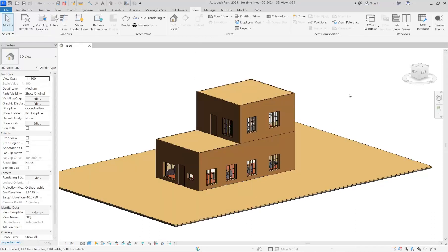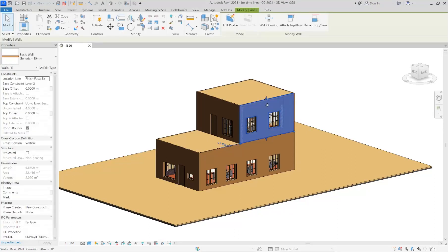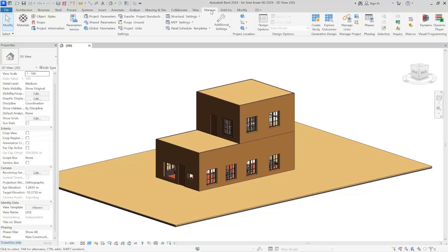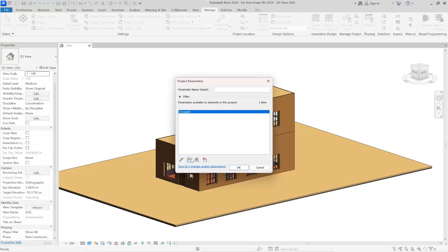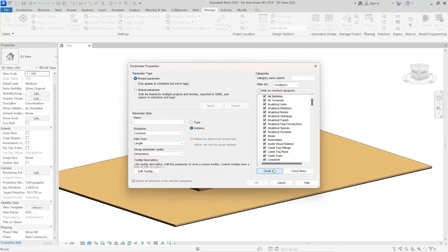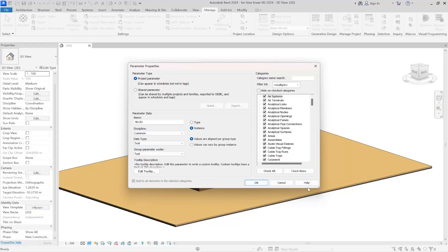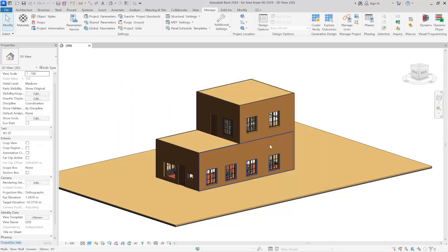Now let's get to Revit. First of all, you should define a parameter for each object that is specific to 4D. As you can see, there are blank fields like comments and mark, but we are supposed to make an exclusive parameter for 4D for each object. To do that, go to Manage > Project Parameters, make a new one, select all categories you want, select Instance, name it 'ID' — the same name chosen in MSP — and set the data type to Text since we are writing a code.